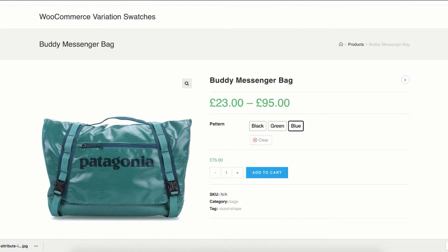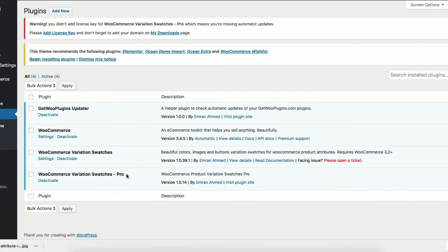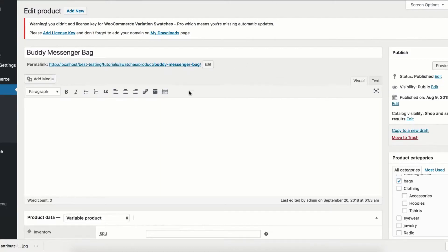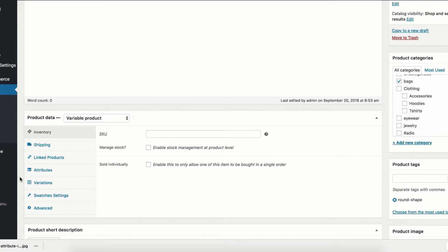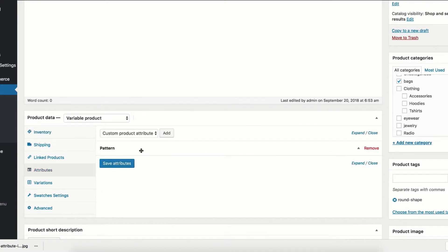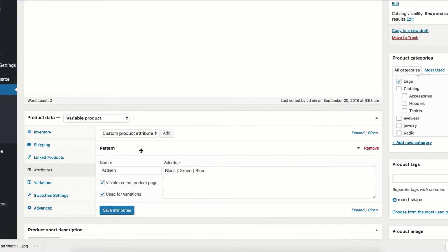To enable button swatches for manually created variable product attribute variations, you have to install the WooCommerce Variation Swatches Pro plugin beside the free version. After that, enable edit mode for your desired variable product and go to the attribute tab from the product data, then select an attribute to reveal its variations.